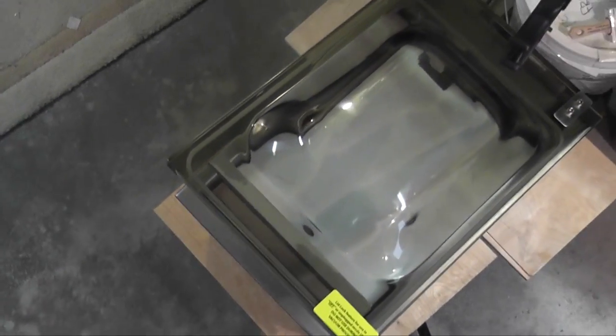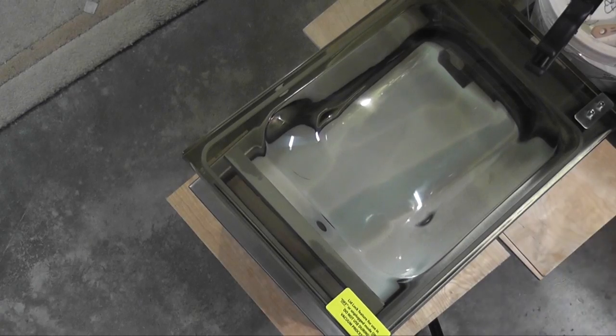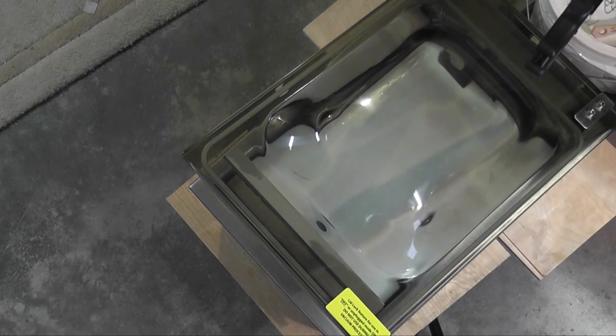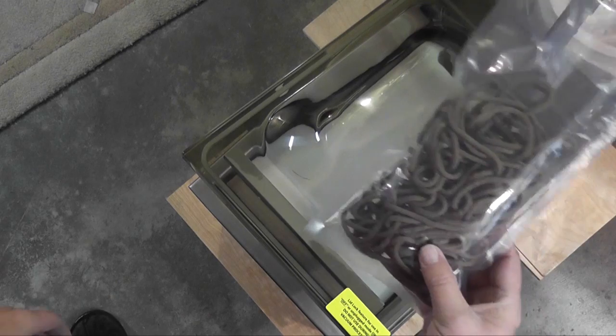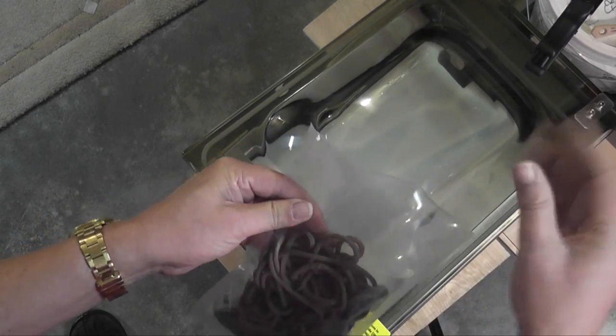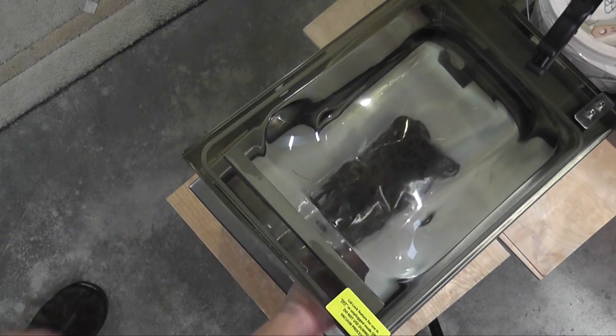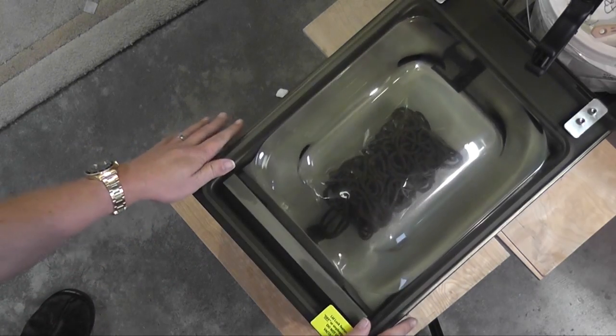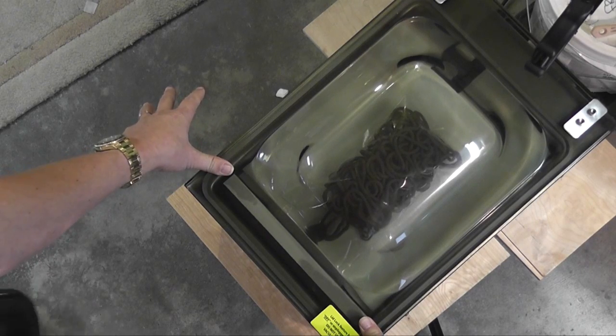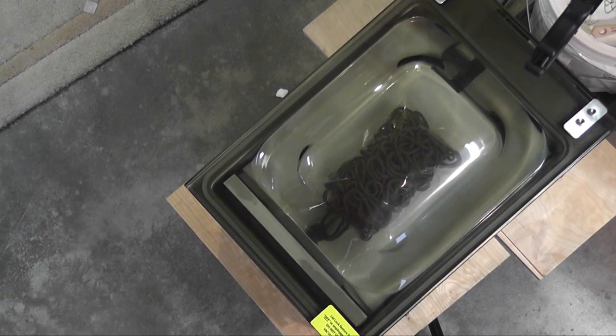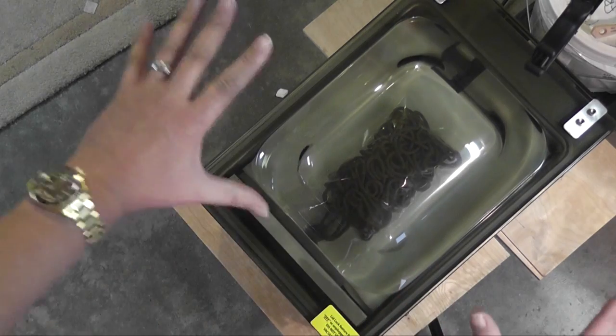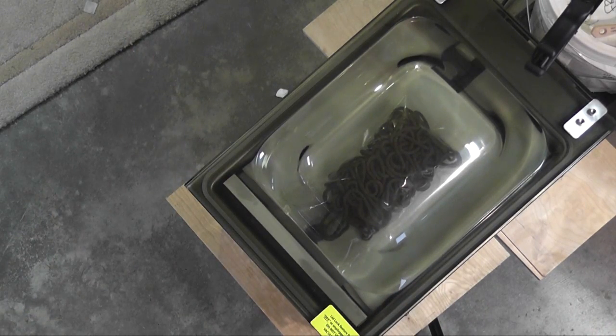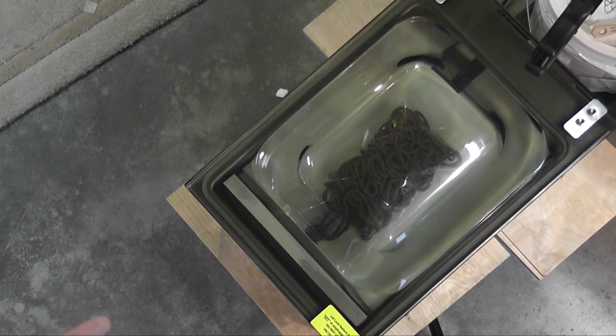Alright, so first of all, I'm going to take a bag of paracord. Obviously the paracord shouldn't come out of here. The vacuum chamber is going to empty itself or evacuate itself of as much air as it can over the course of a set period of time.